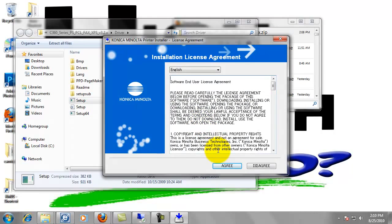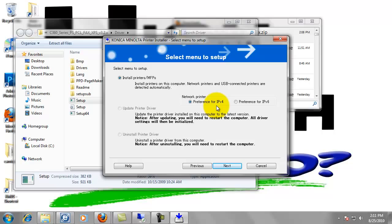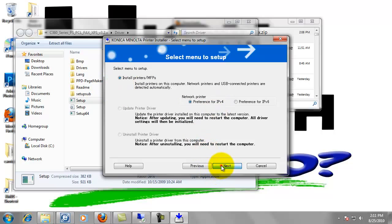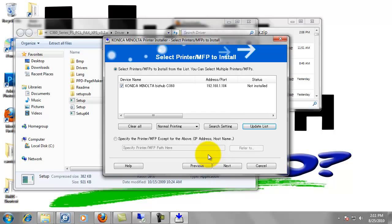And now we're going to click agree. Go ahead and click next. It's asking preferences IPv4. That's what we want. All the defaults are fine. Just click next. Now it's going to try to find our printer on the network. And as long as it's plugged in and the network set up correctly, it should find it.